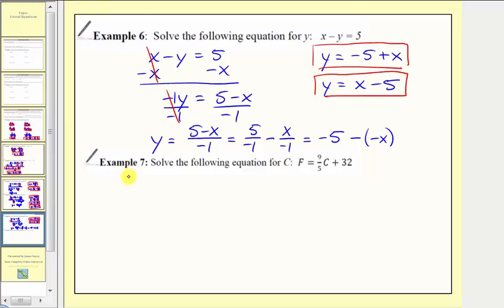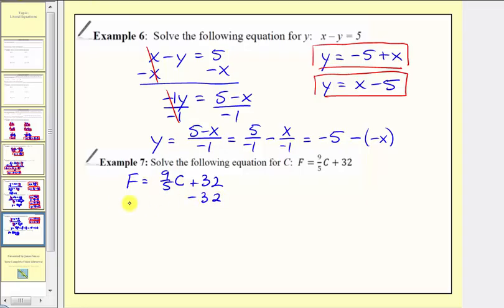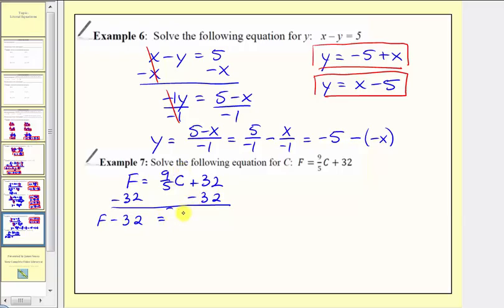For our last example, we have f equals nine-fifths c plus thirty-two, and we're asked to solve the equation for c. We'll first isolate the c term by subtracting thirty-two on both sides. Simplifying, we have f minus thirty-two on the left equals nine-fifths c on the right, since thirty-two minus thirty-two equals zero. Nine-fifths c means nine-fifths times c. Instead of dividing by a fraction, we multiply by the reciprocal. The reciprocal of nine-fifths is five-ninths, so we'll multiply both sides by five-ninths.